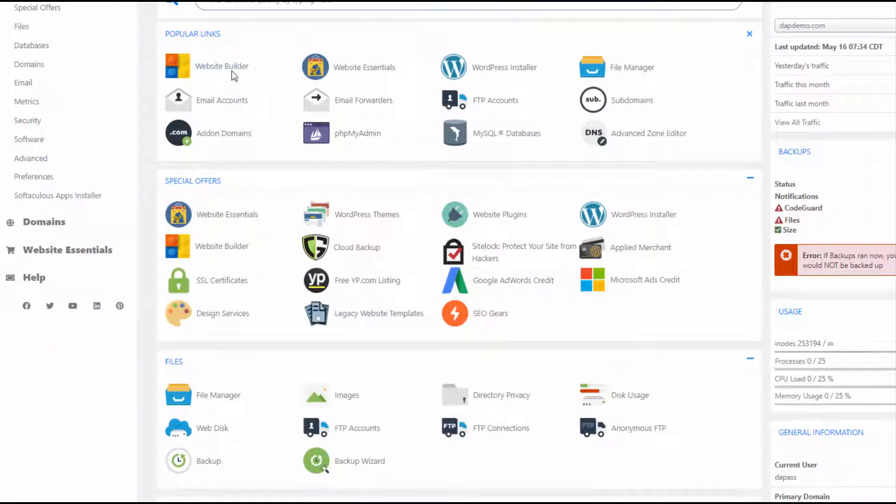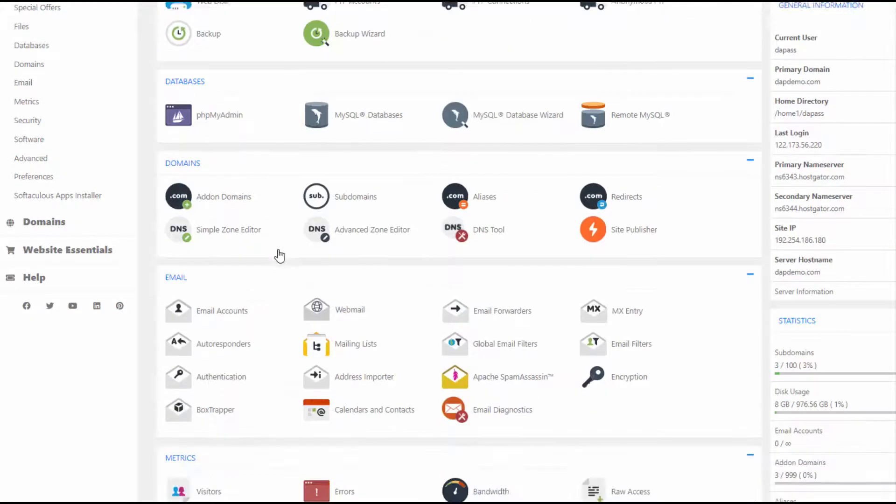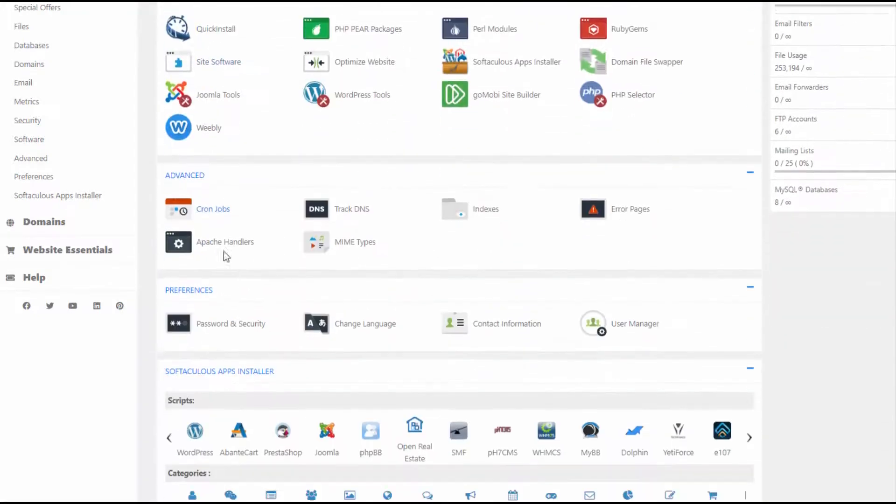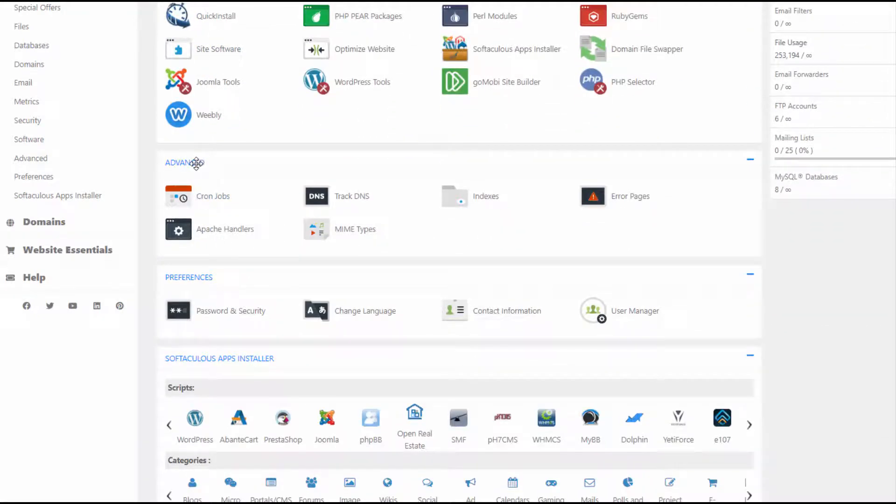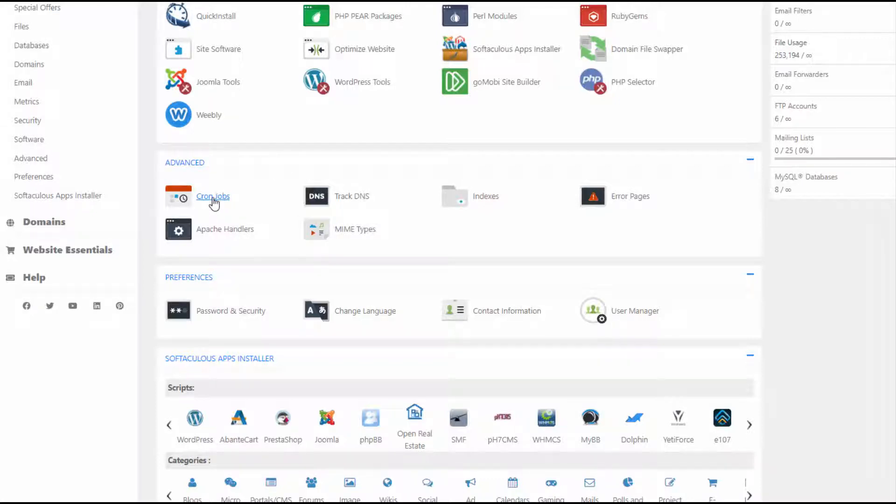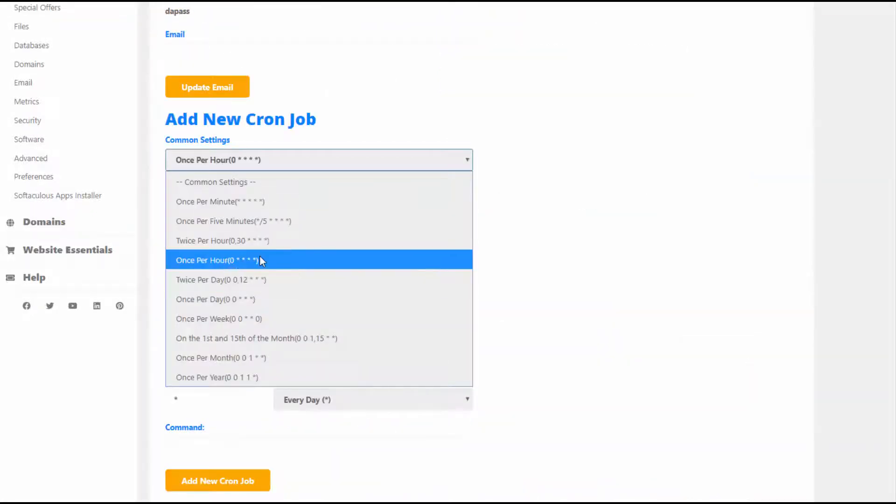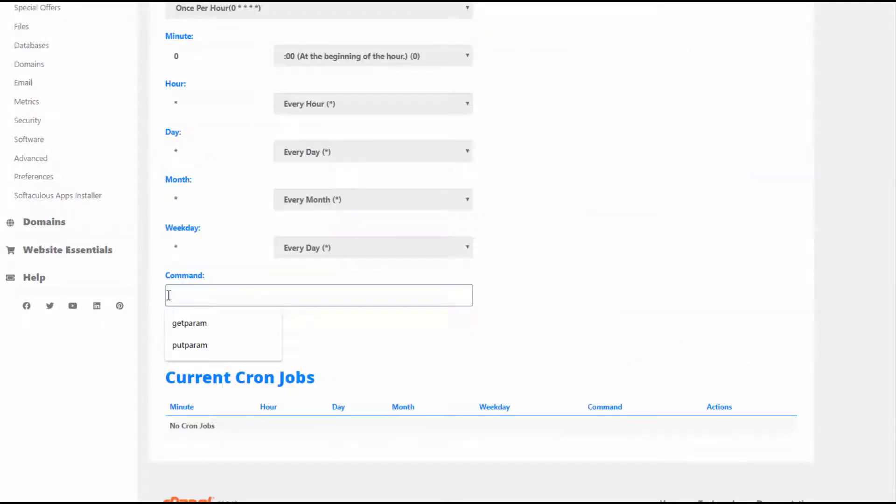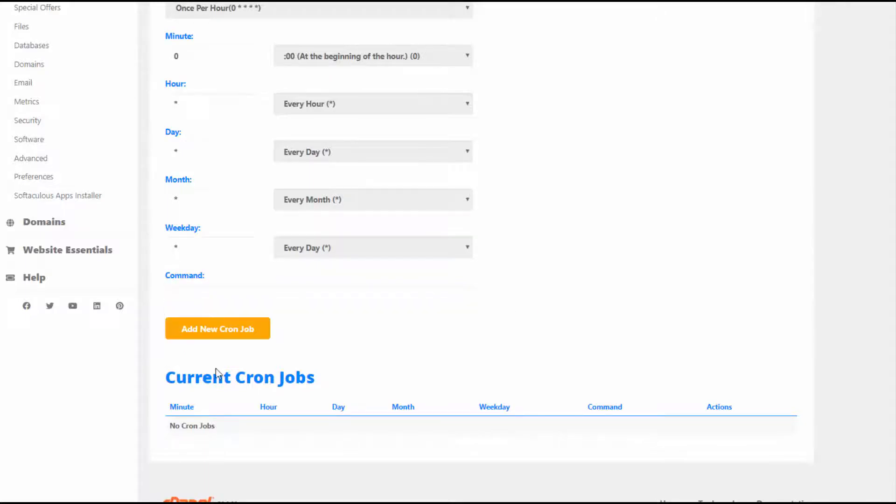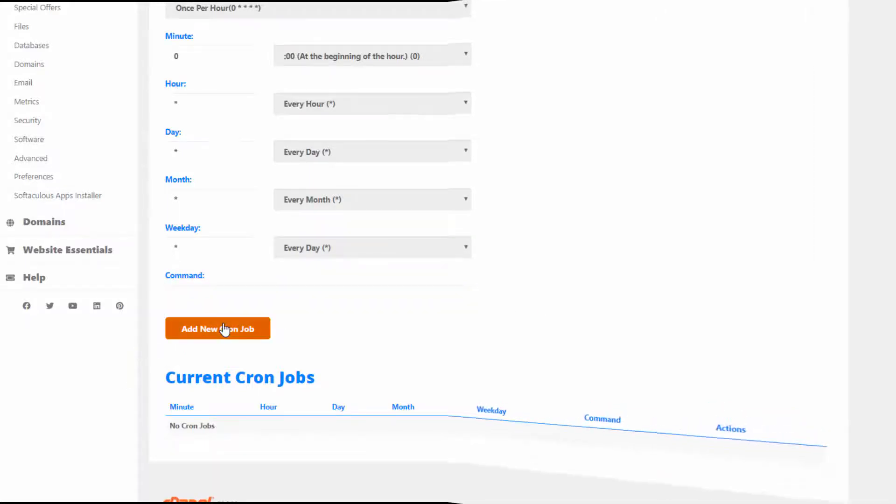So this is my hosting cPanel. Let me quickly show you where you can set up the cron. You will find a section called advanced. Typically it's under the advanced section, but look for cron jobs and click on that. Here select once every hour and then enter the cron command that you got from the easy installer and save it.